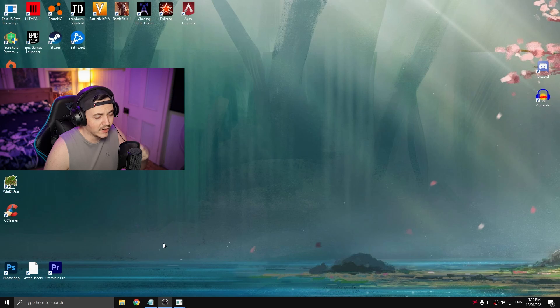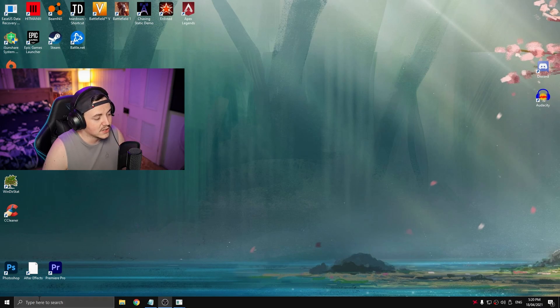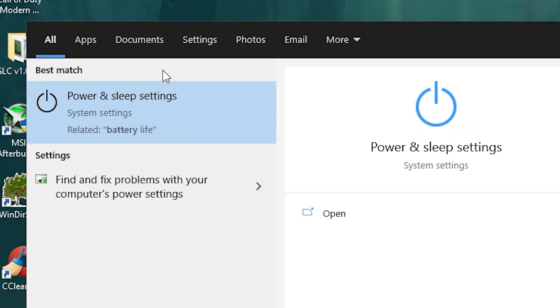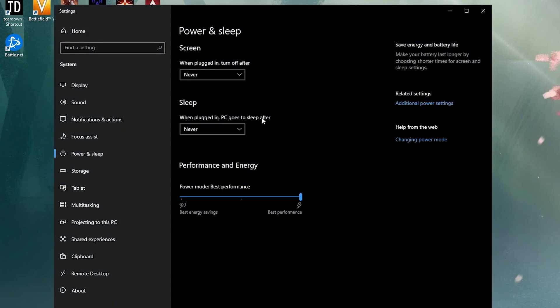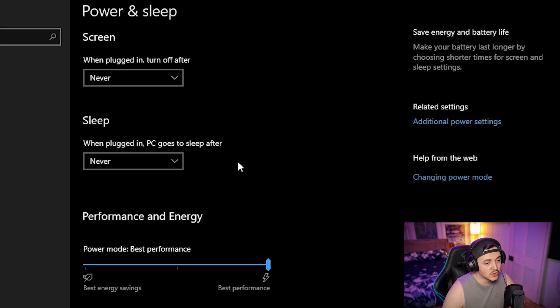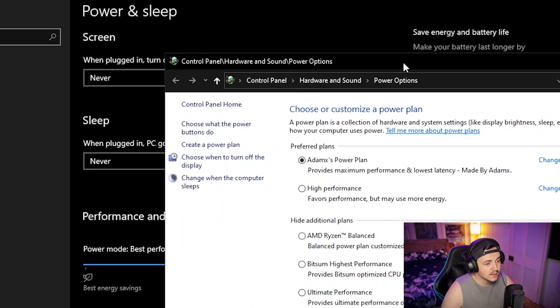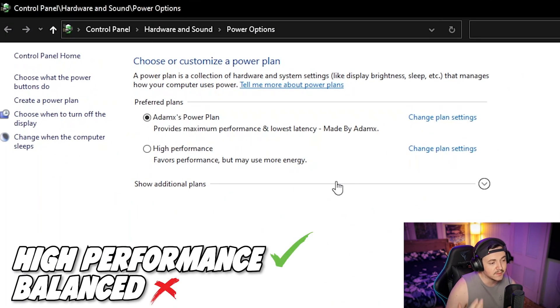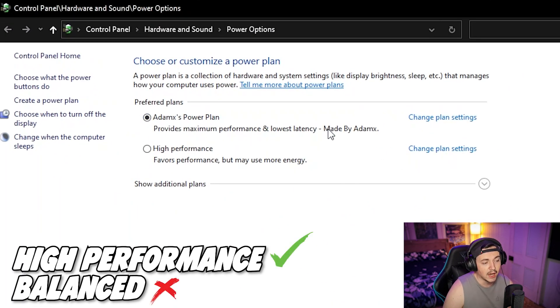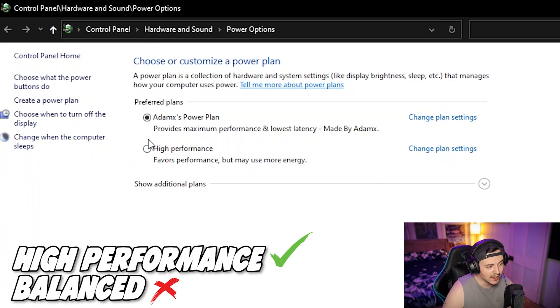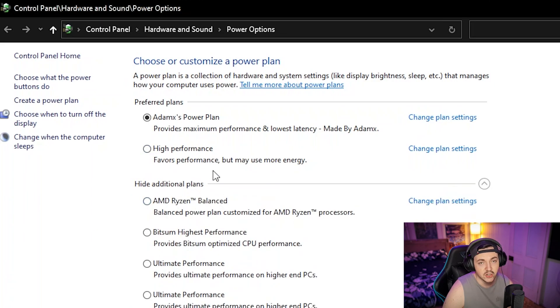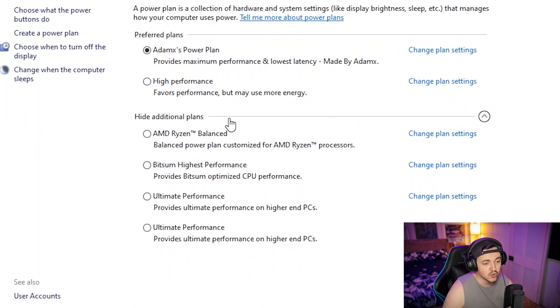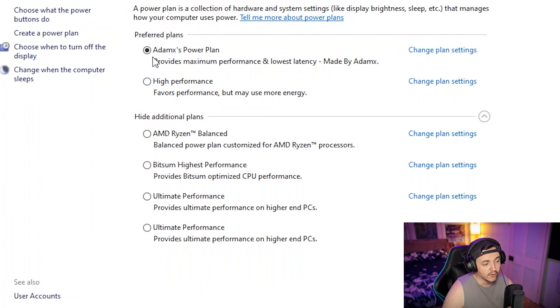Some of the things I'm going to tell you to do you've probably seen in other videos, but it's generally good to do this anyway. Head straight over to search and type in battery, go to power and sleep settings, then go to additional power settings. If you already have a high performance plan on, keep it as that. Whatever you do, don't keep it on balanced. Go for high or what works. For me I'm using Adam X's power plan.